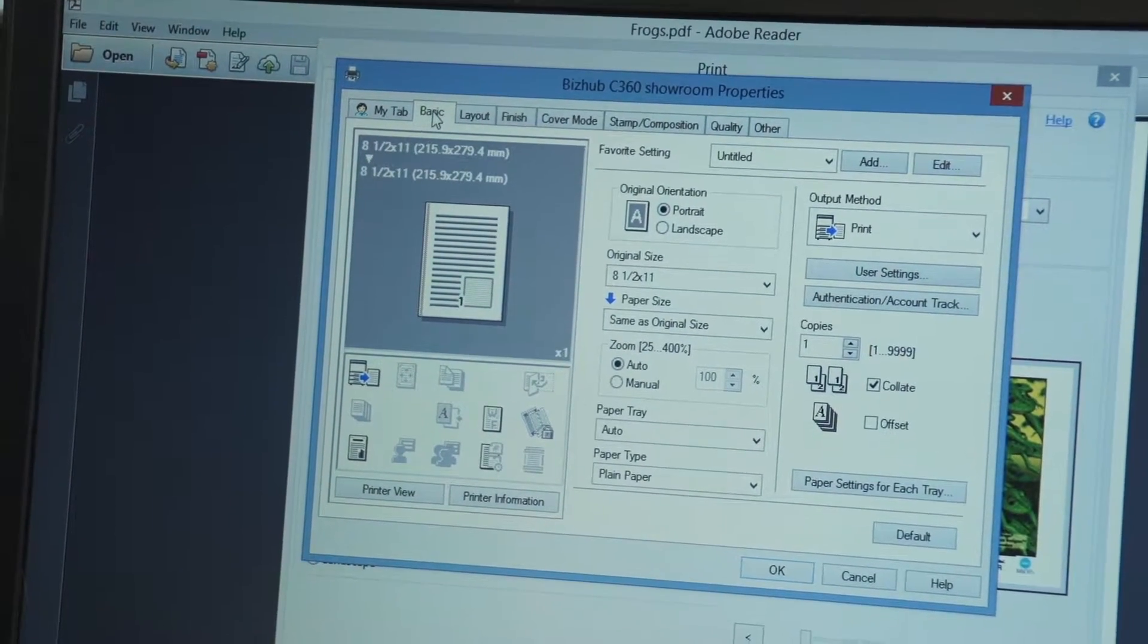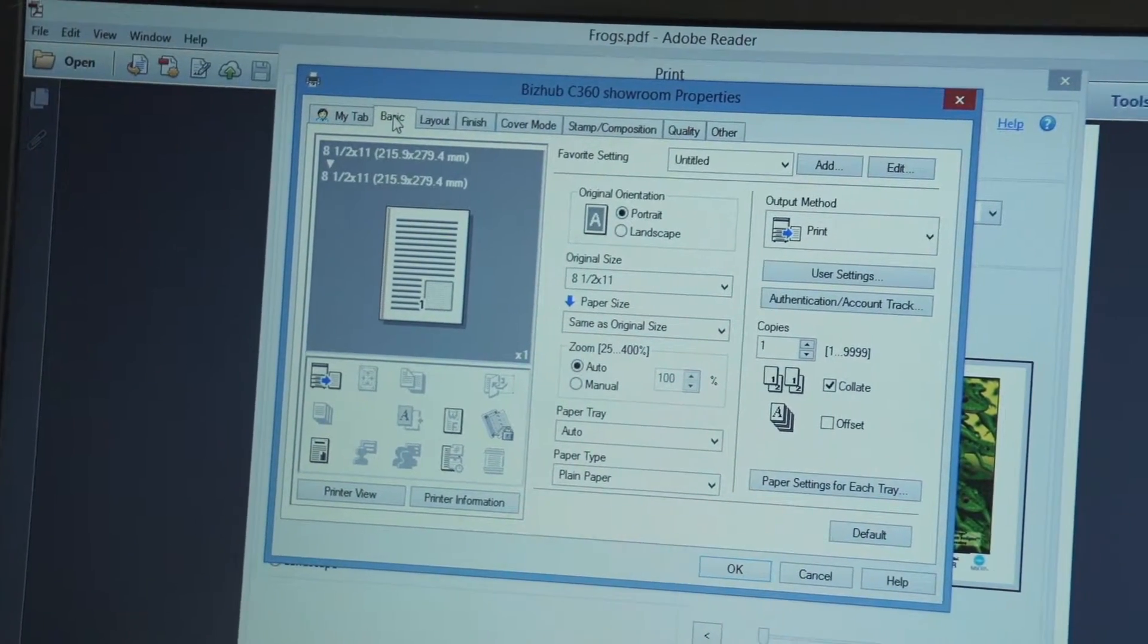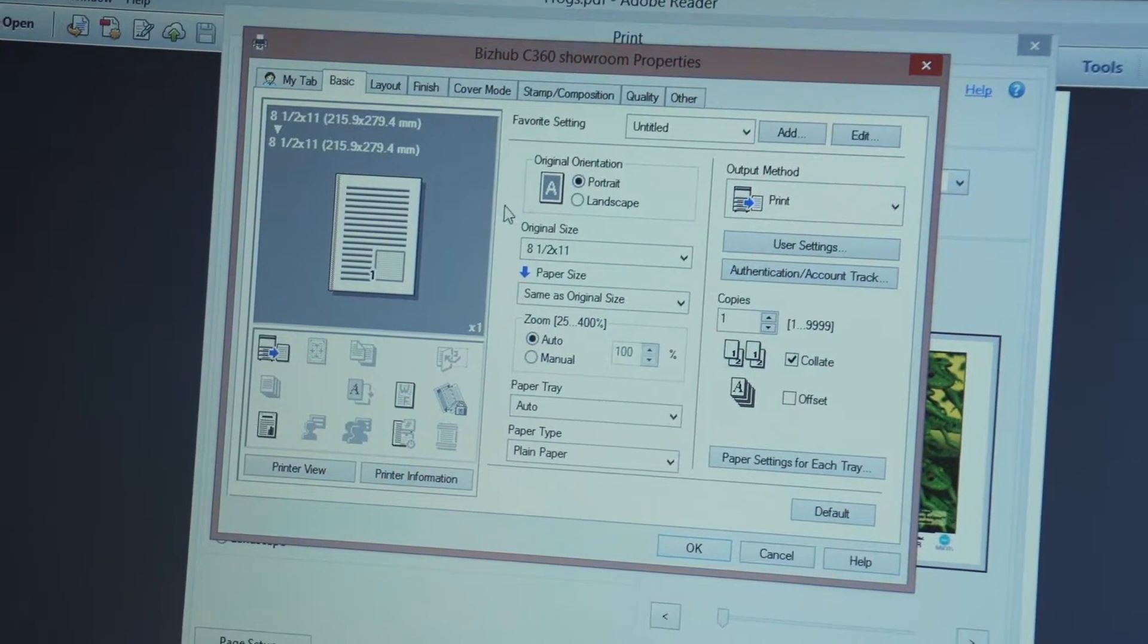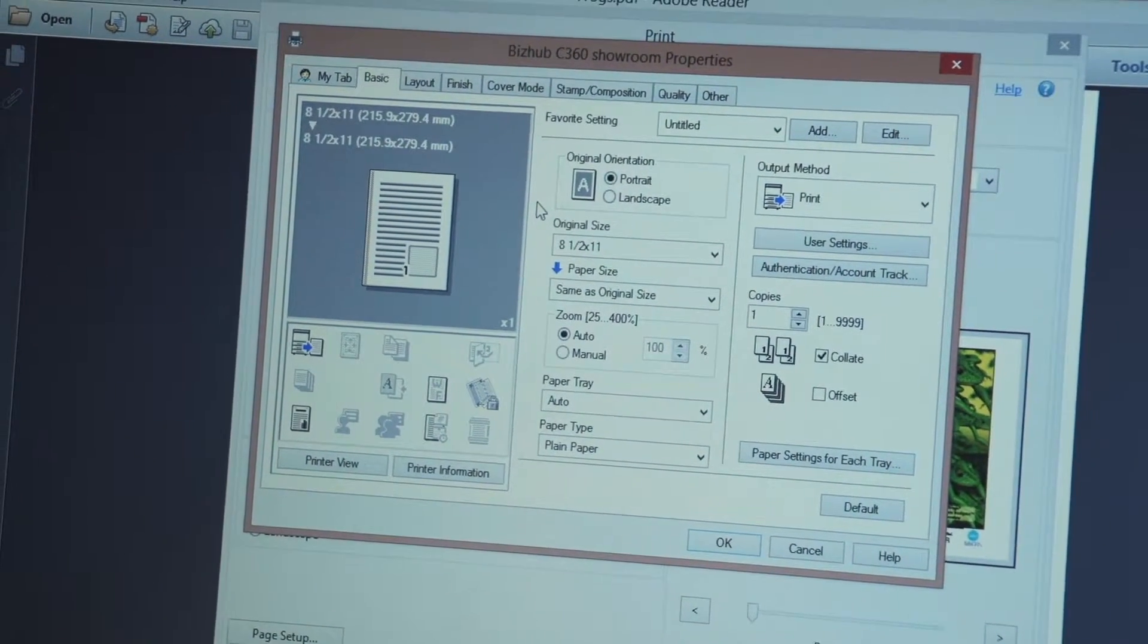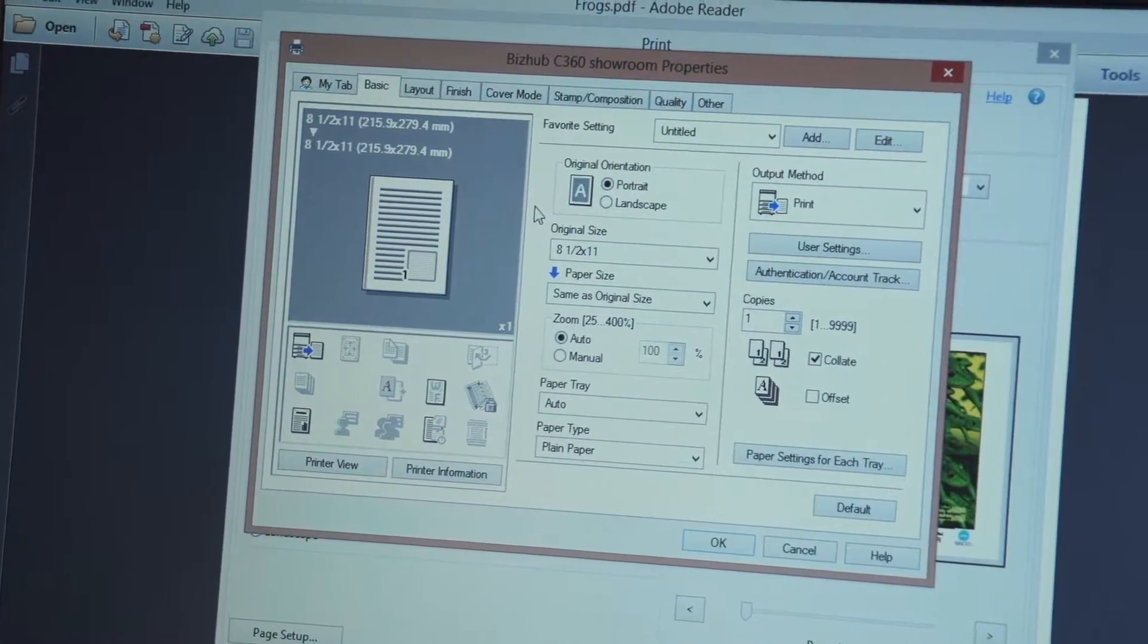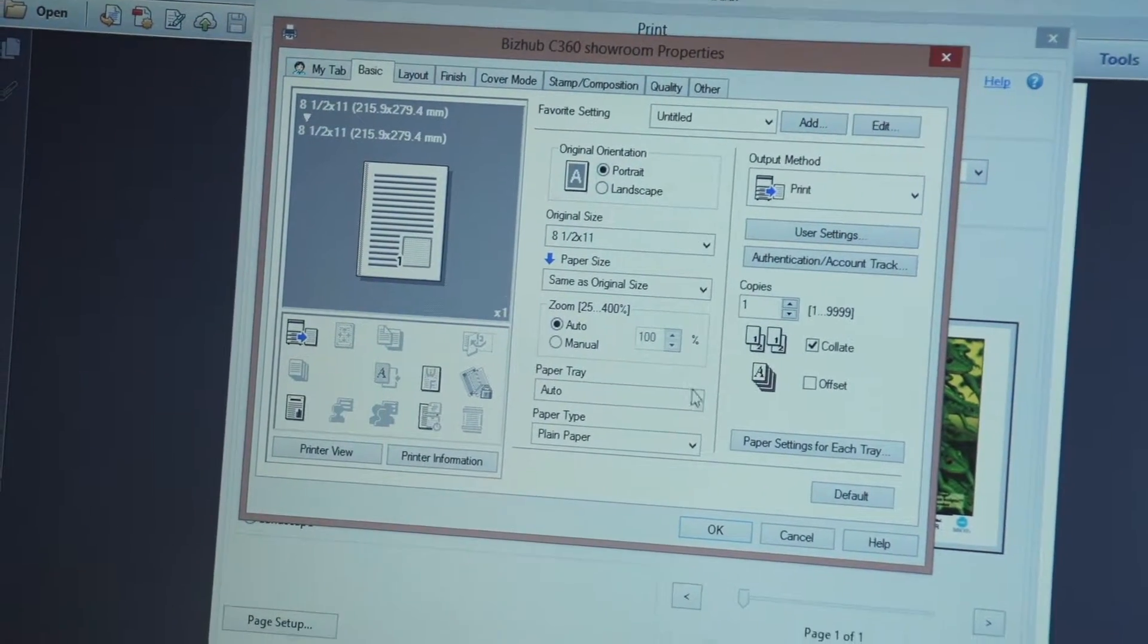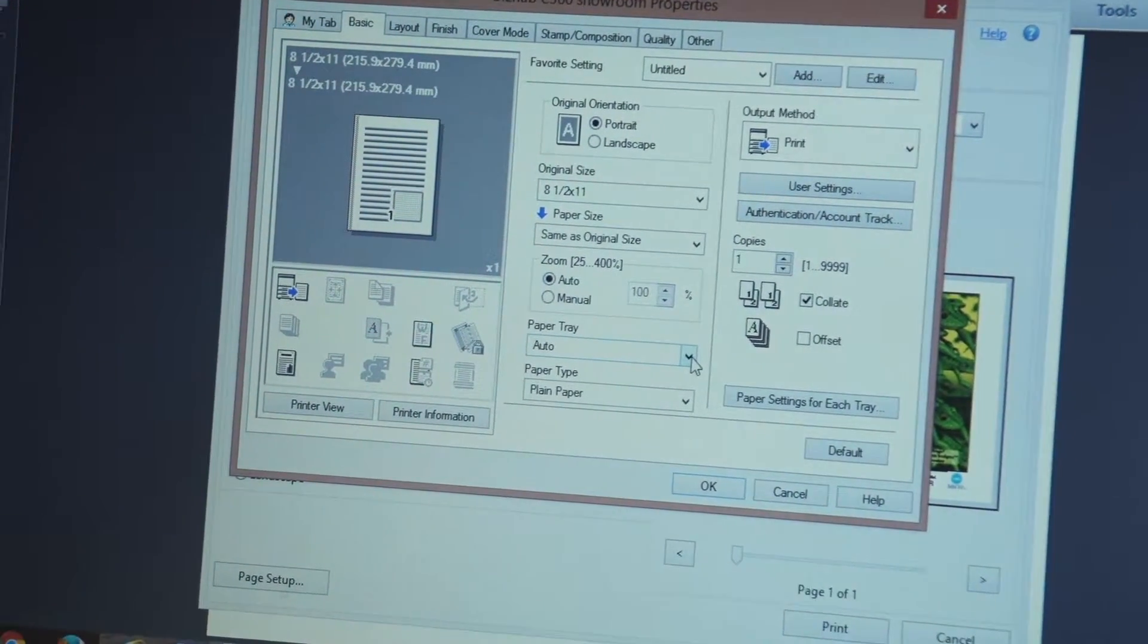Now, what we want to do, just so I can show you some special settings, let's say that we had a paper that we wanted this document printed on in drawer number two, where we have maybe a heavier card stock or a bright white paper for nicer images.